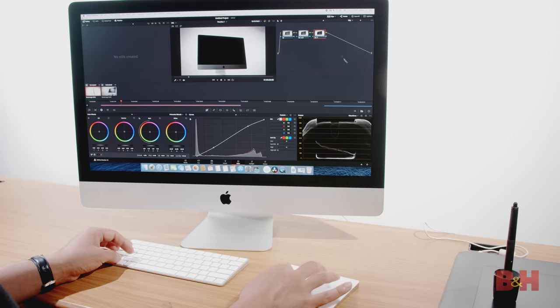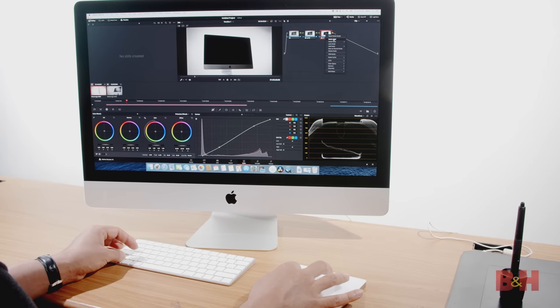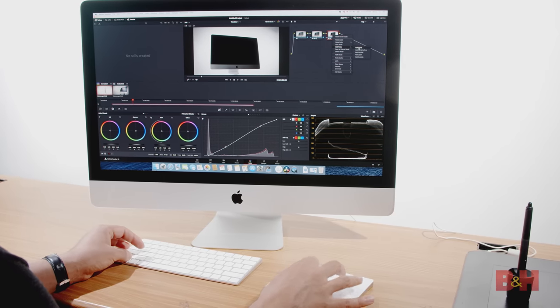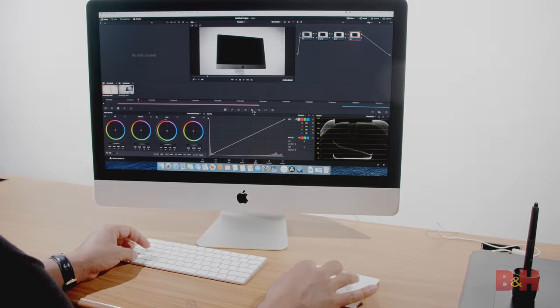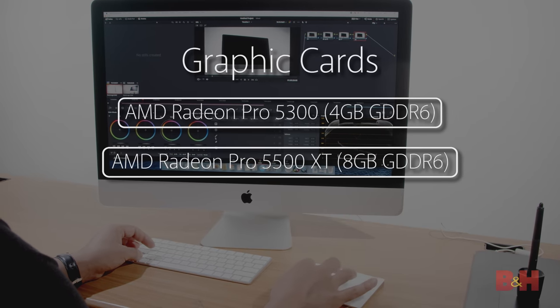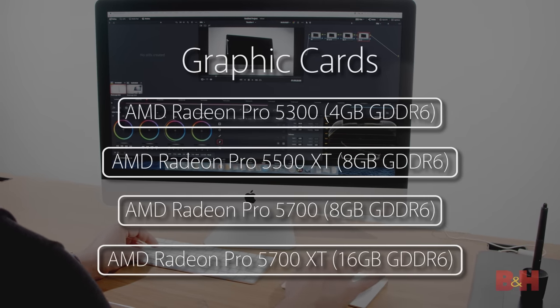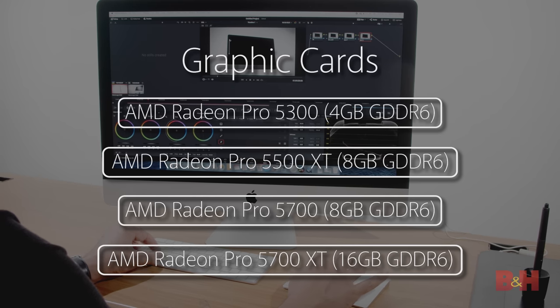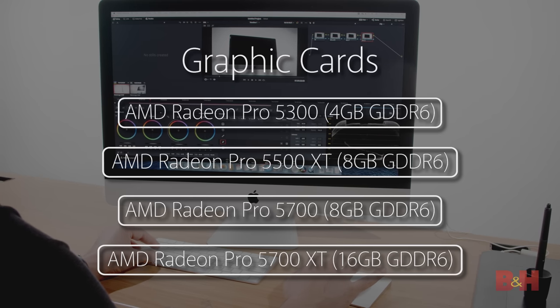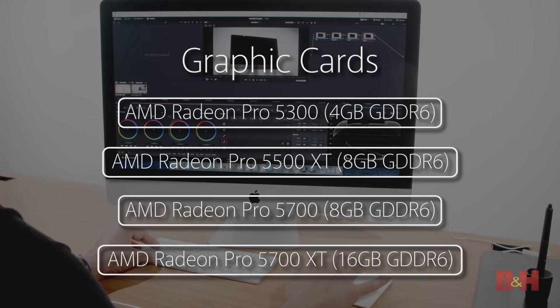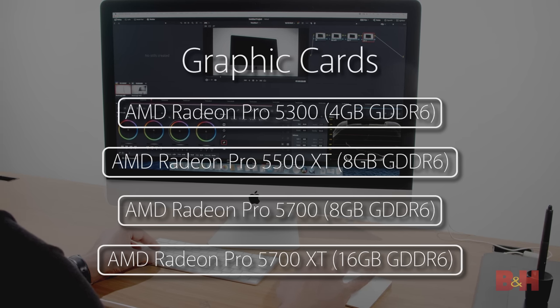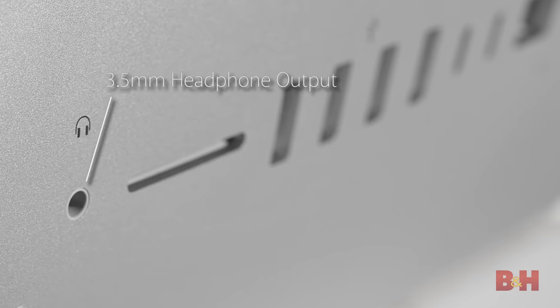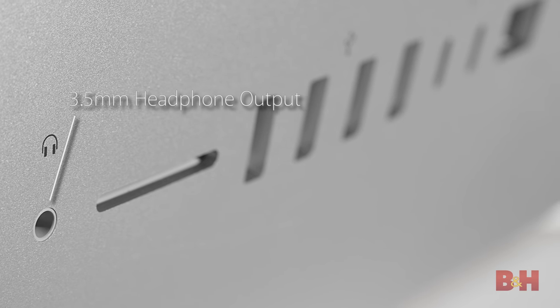The 2020 iMac also has a big upgrade in video cards compared to the previous models. With video memory from 4 GB on the Radeon Pro 5300, up to 16 GB on the Radeon Pro 5700 XT, this range of video cards can provide the necessary graphic processing power for video editing and 3D work.